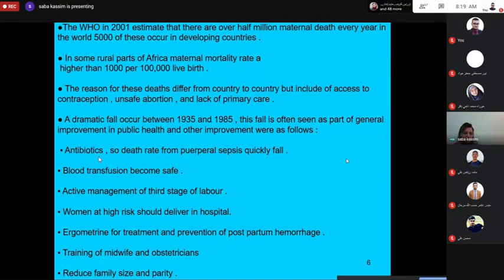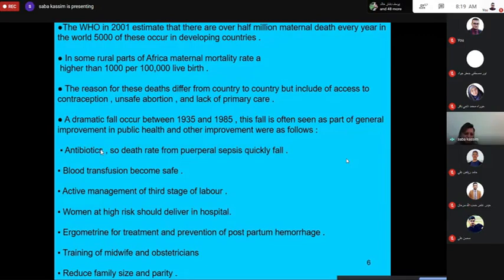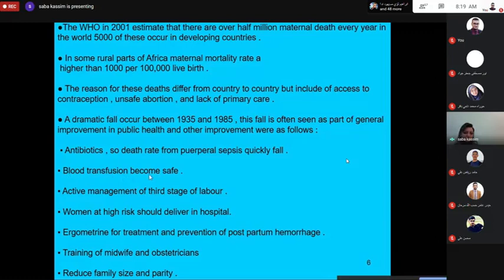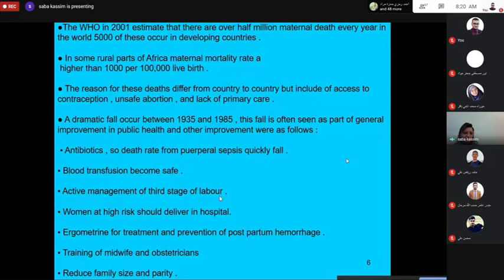Improvements include: antibiotics — so the death rate from puerperal sepsis became quite low once antibiotics were used. Before, there were no antibiotics, so deaths from sepsis were much higher. Blood transfusion also became safer. Active management of the third stage of labor replaced physiological management, which reduced postpartum hemorrhage.